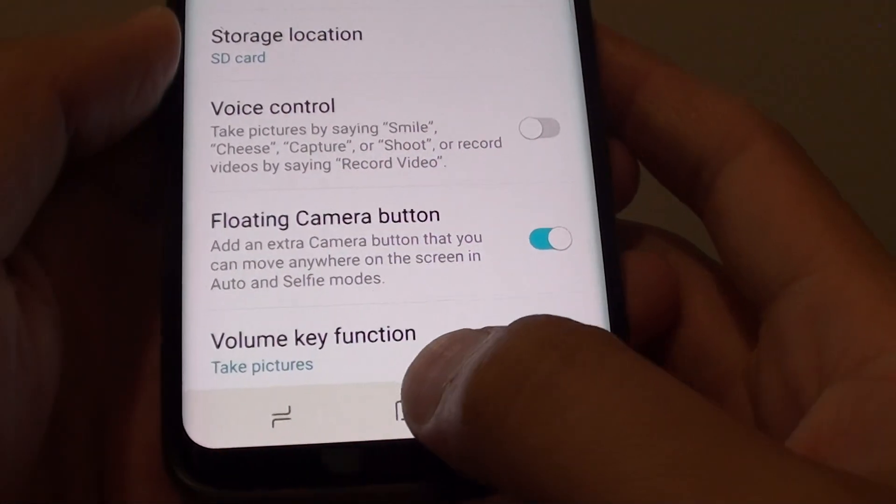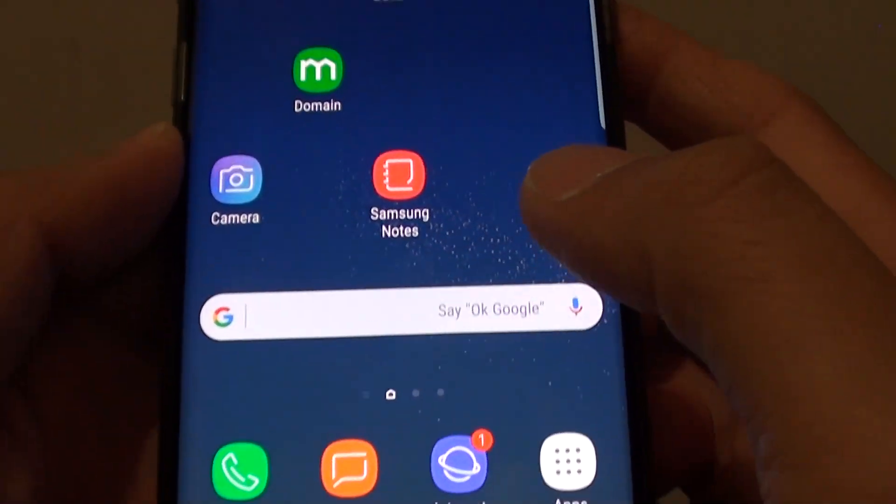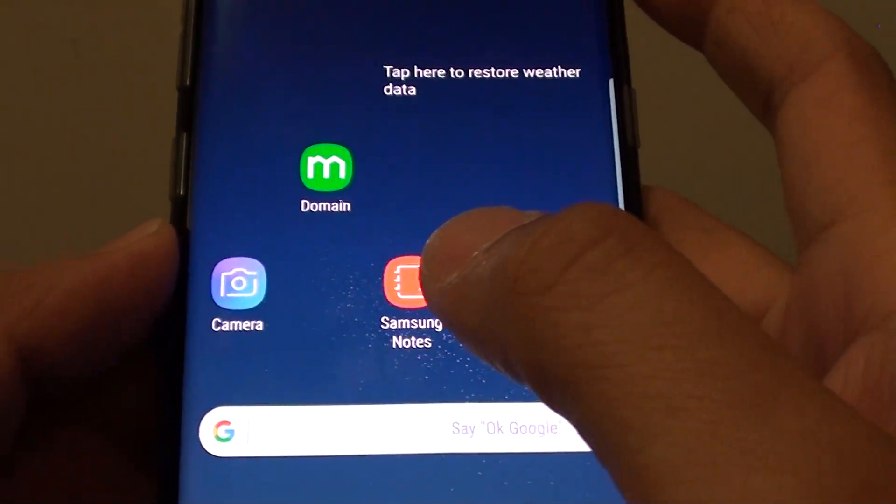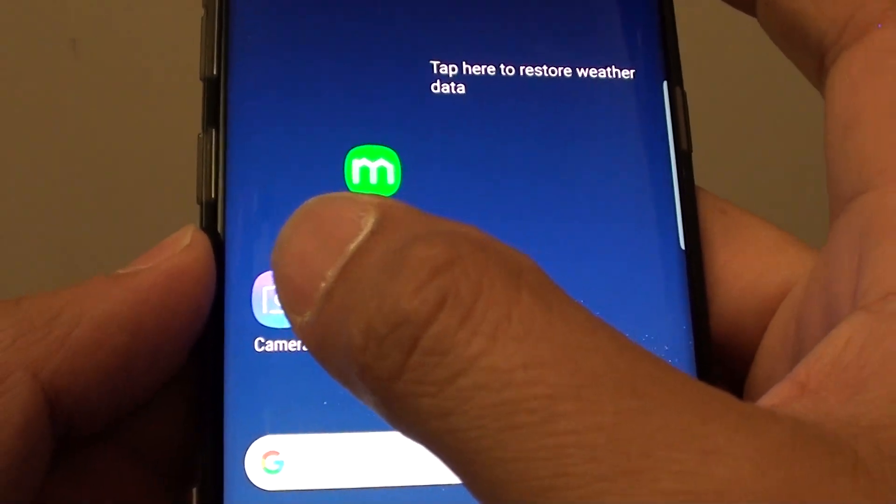First, tap on the home key at the bottom to take you back to your home screen, and then launch the camera app.